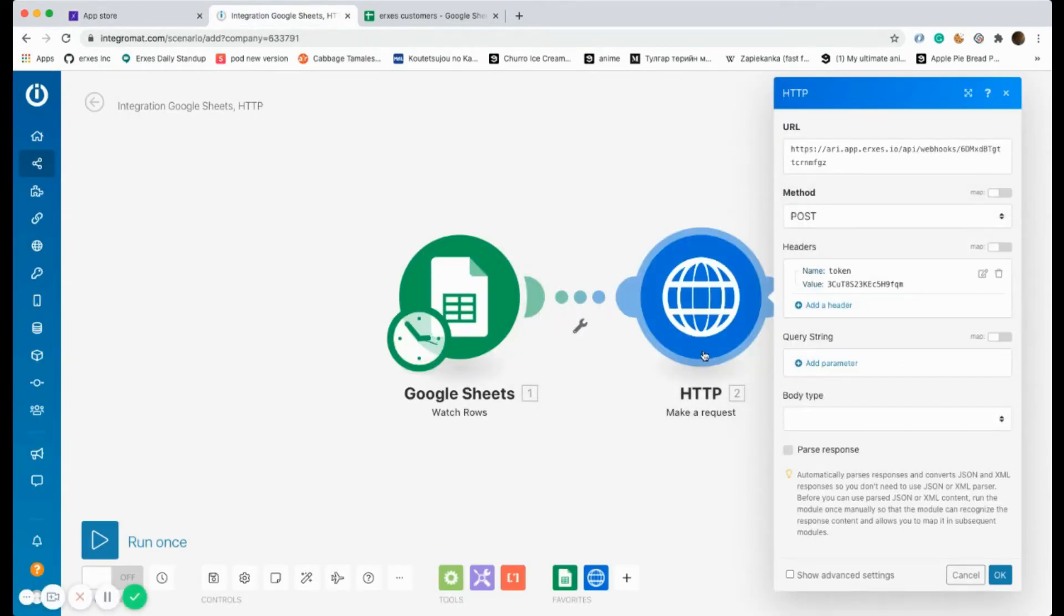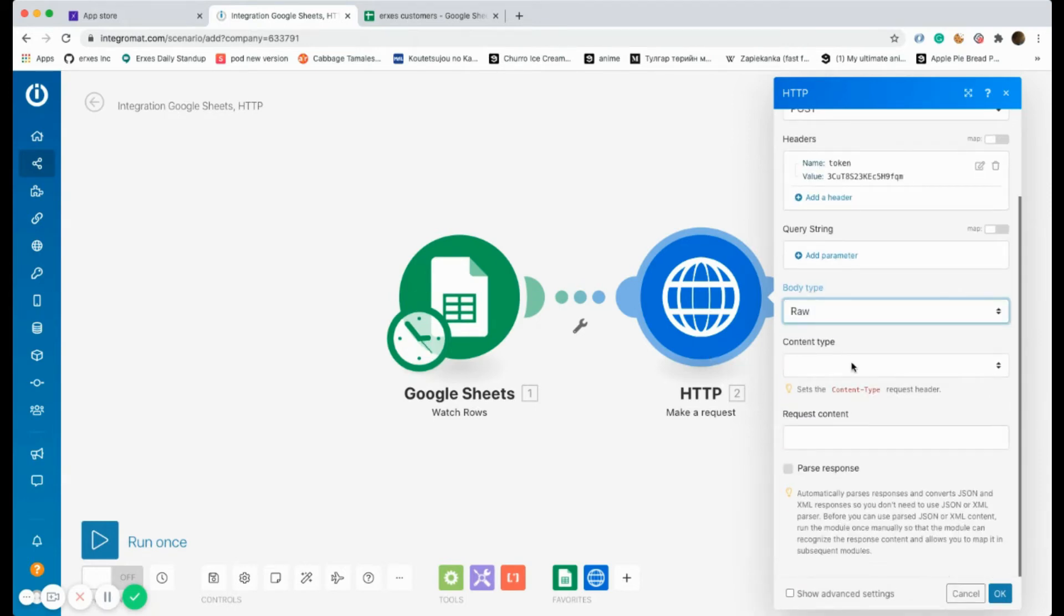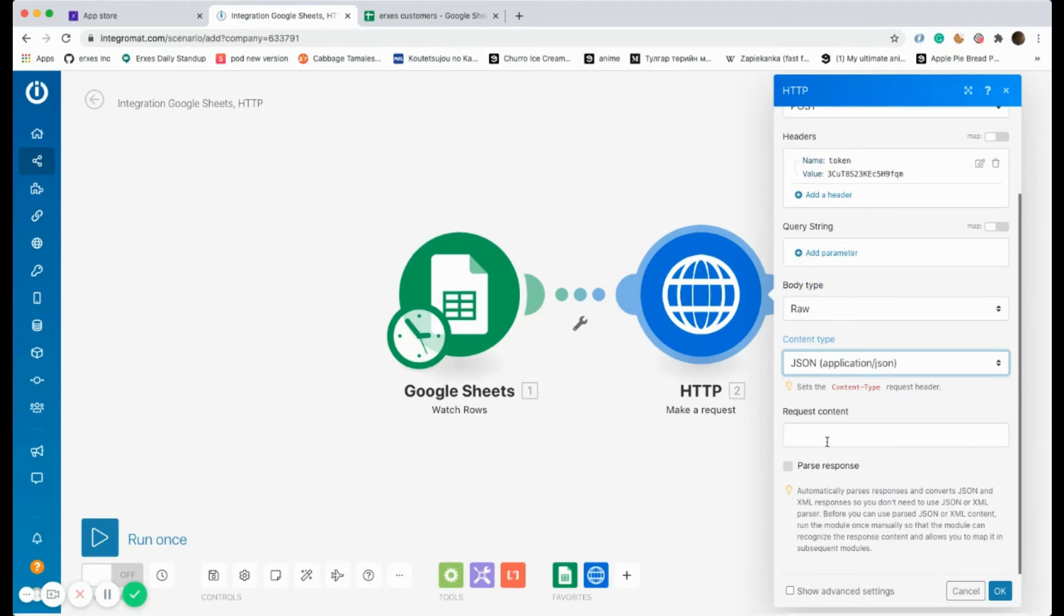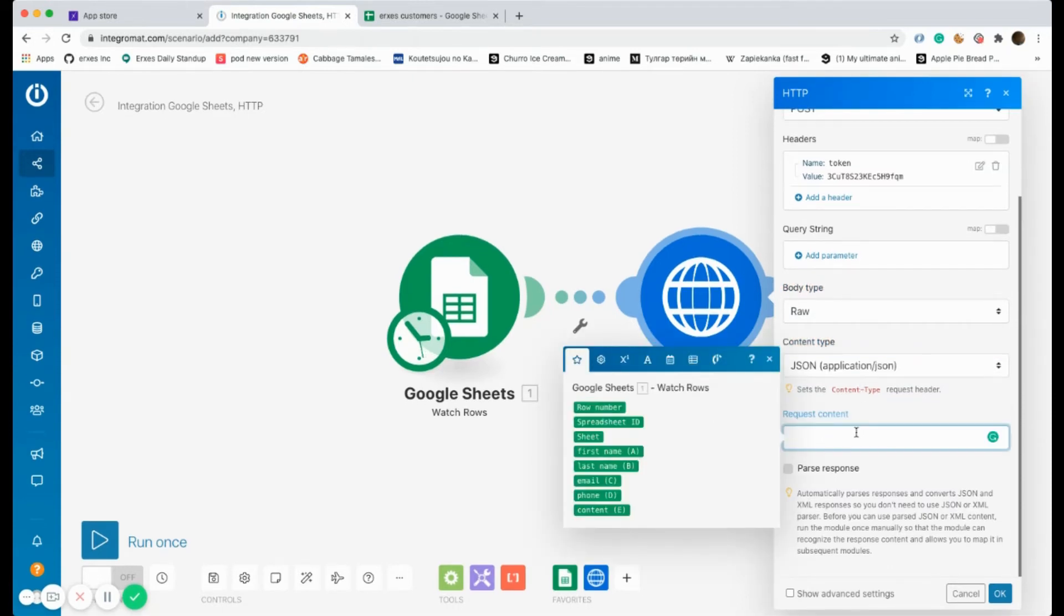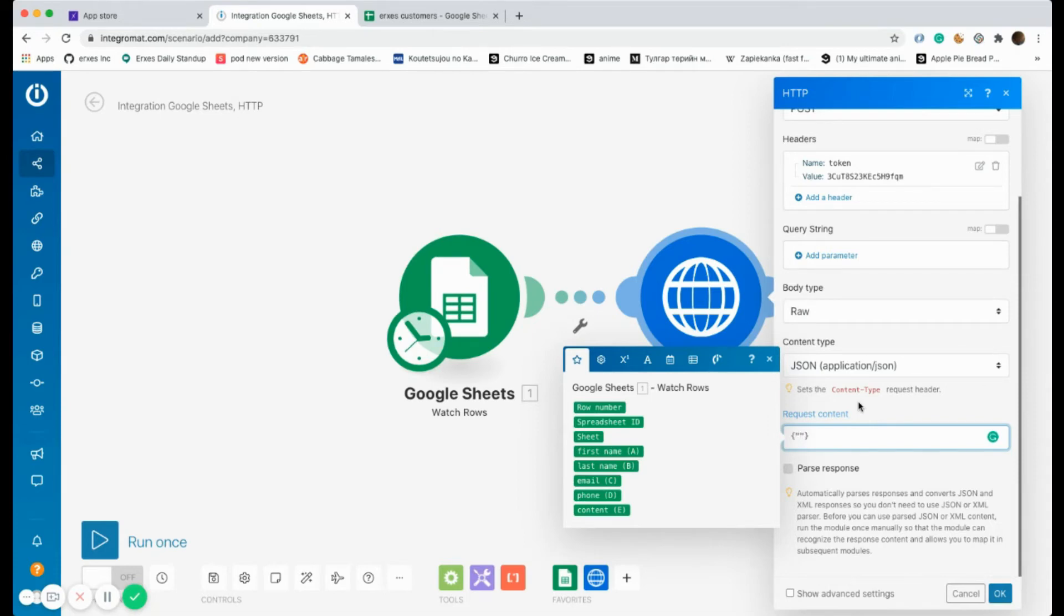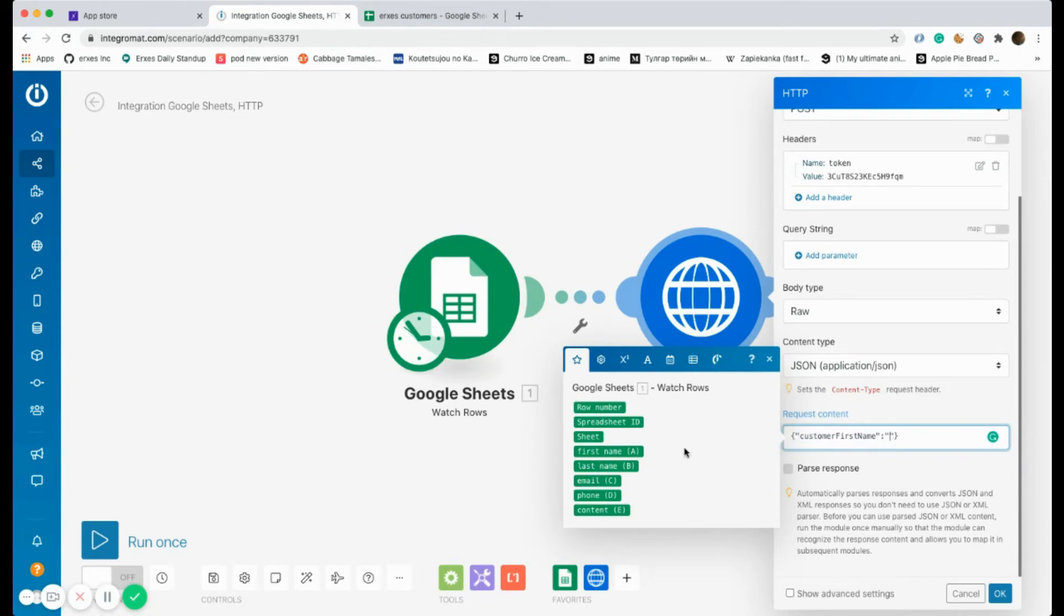The body type should be raw, and the content type should be JSON. In the request content, the data will be extracted into Exes should be written. As you can see, I'm going to write the customer first name. As I mentioned before, it should be written specifically, and I'm going to select customer first name.